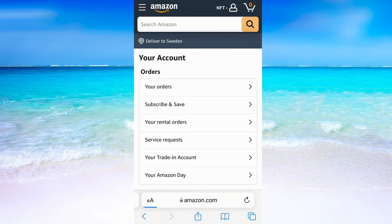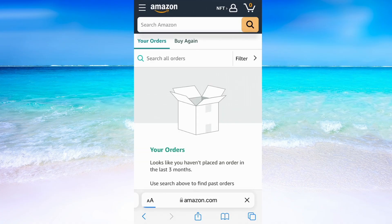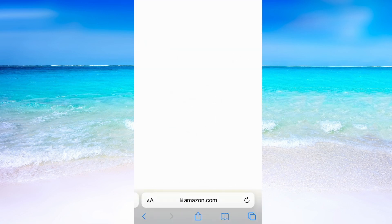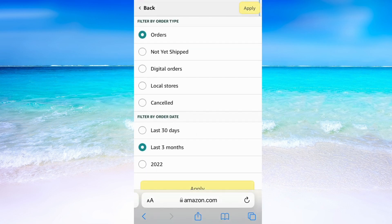You will be taken to this page. Click where it says Your Orders. After you have done that, click where it says Filter. Now click where it says Digital Order.